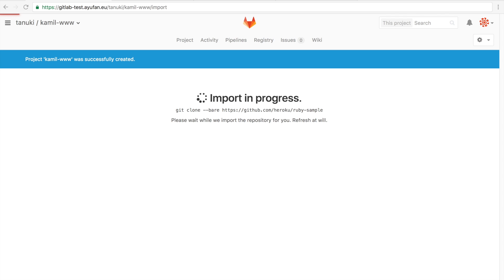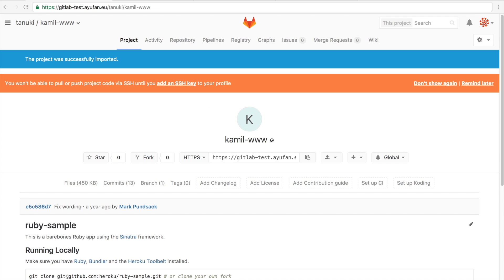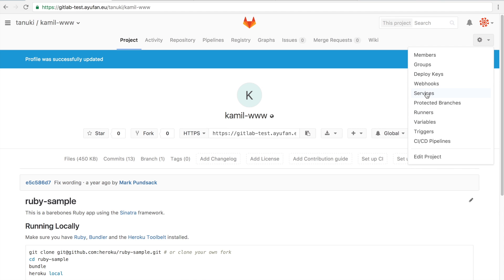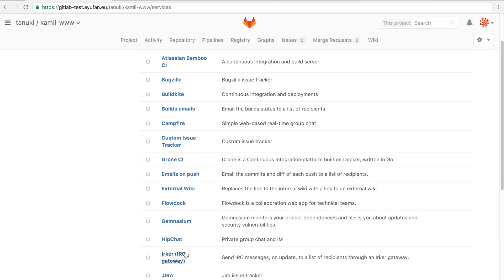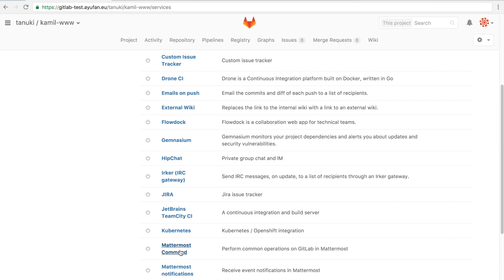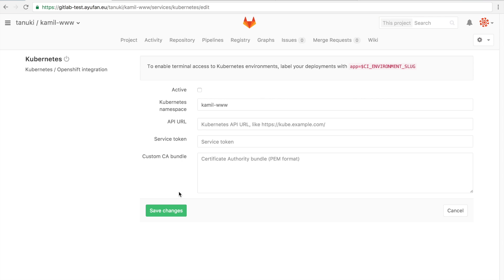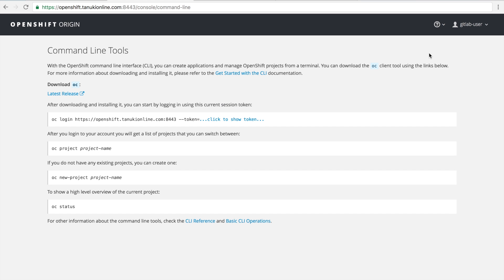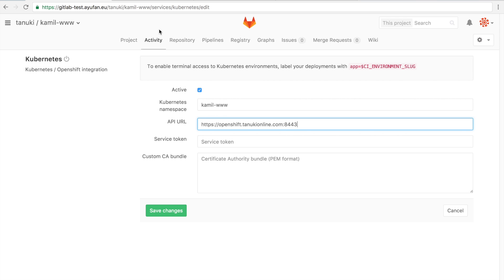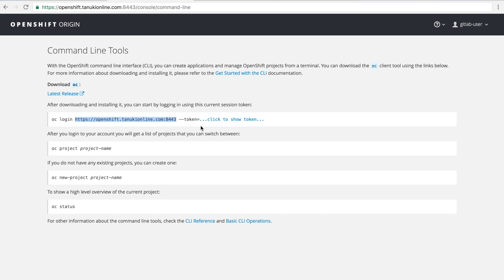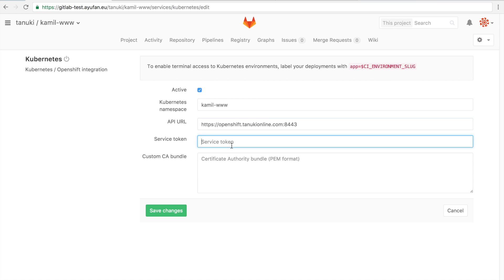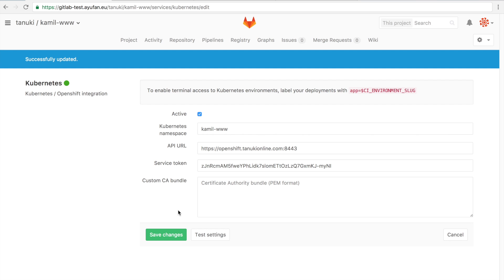Now that the project is imported, what we're going to do is set up the Kubernetes integration. This is a standard GitLab 8.15 release, so you can do the exact same thing right now. We'll just get the URL and API key from OpenShift where our Kubernetes cluster is running. We save the changes and can quickly test them. If they work you don't get an error. Now let's try this new thing.